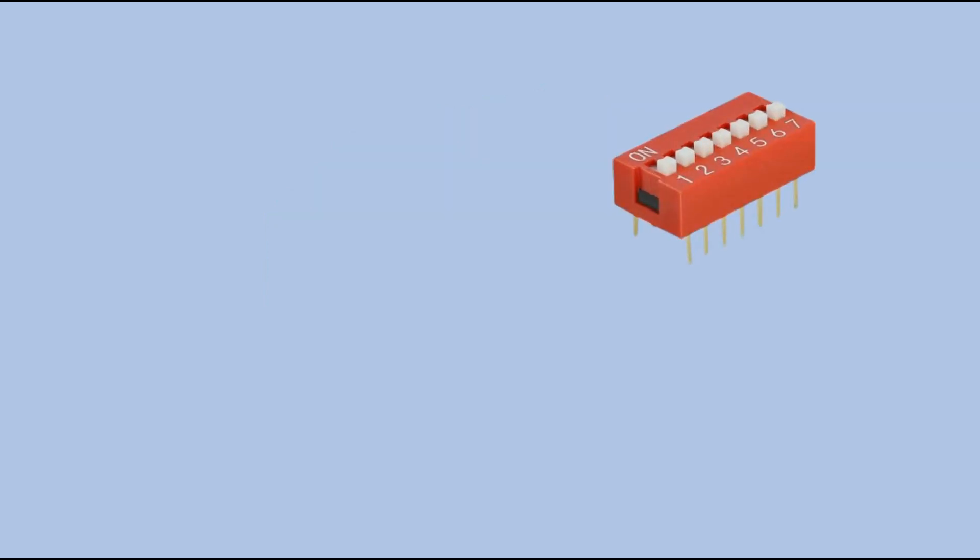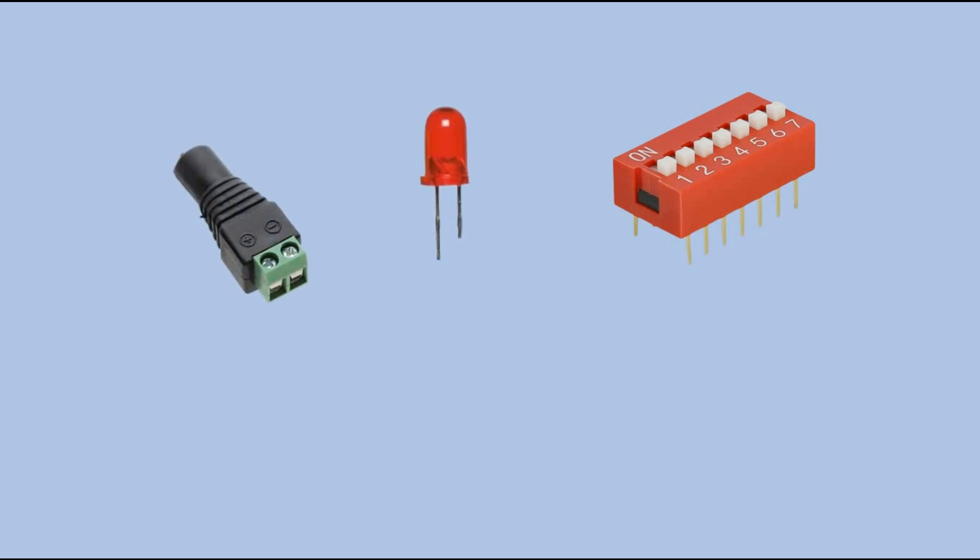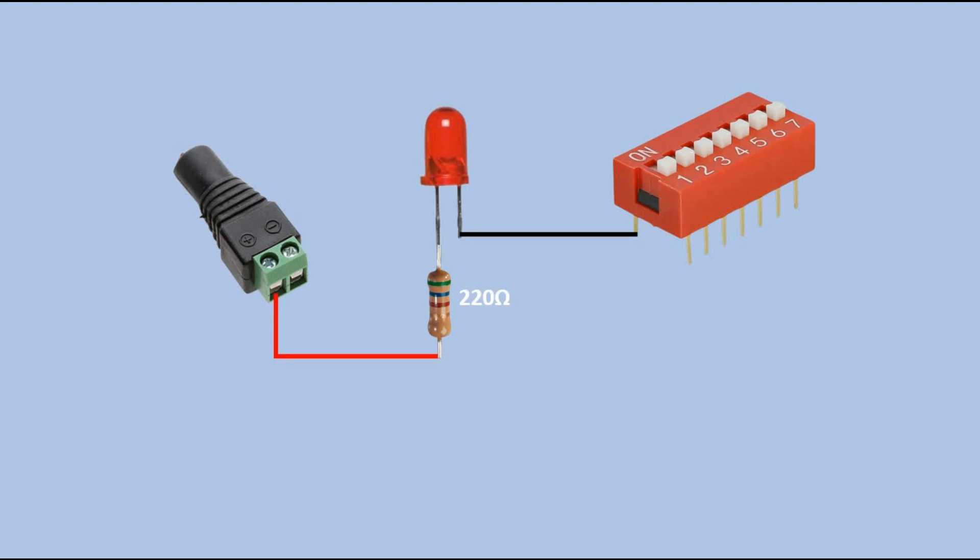First we'll make the easiest circuit using a switch from the DIP switch to control a single LED. You'll need a 5V power source. The positive side connects to the LED's longer leg through a resistor. The shorter leg of the LED is connected to one side of the DIP switch. The other side of the DIP switch is connected to the negative side of the power supply.